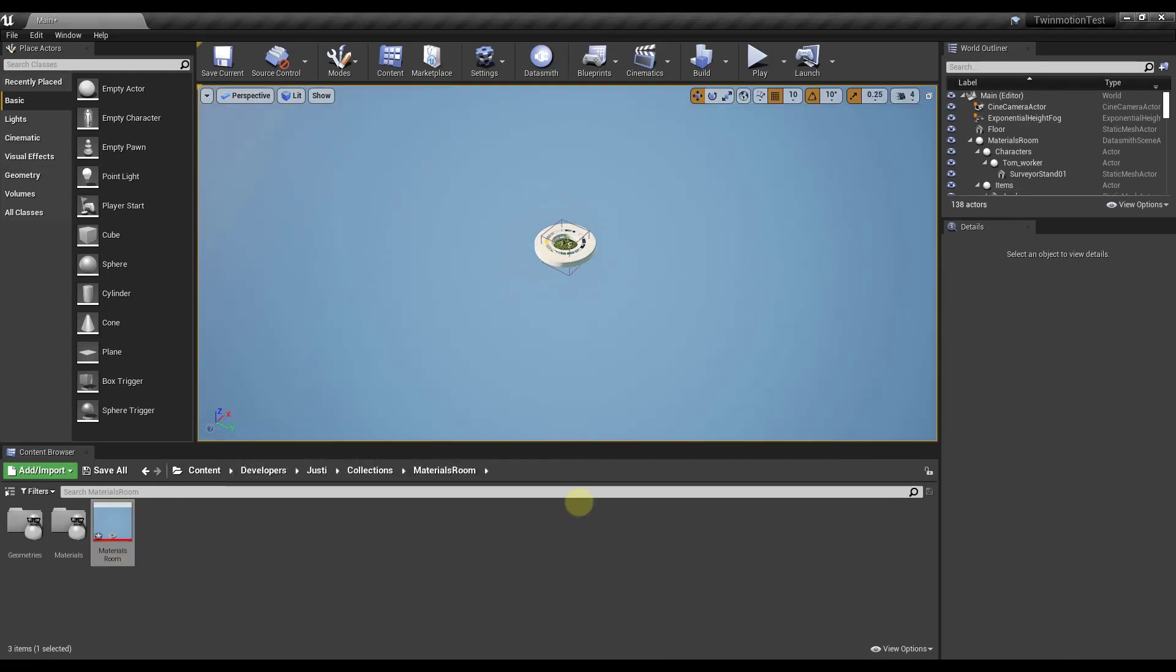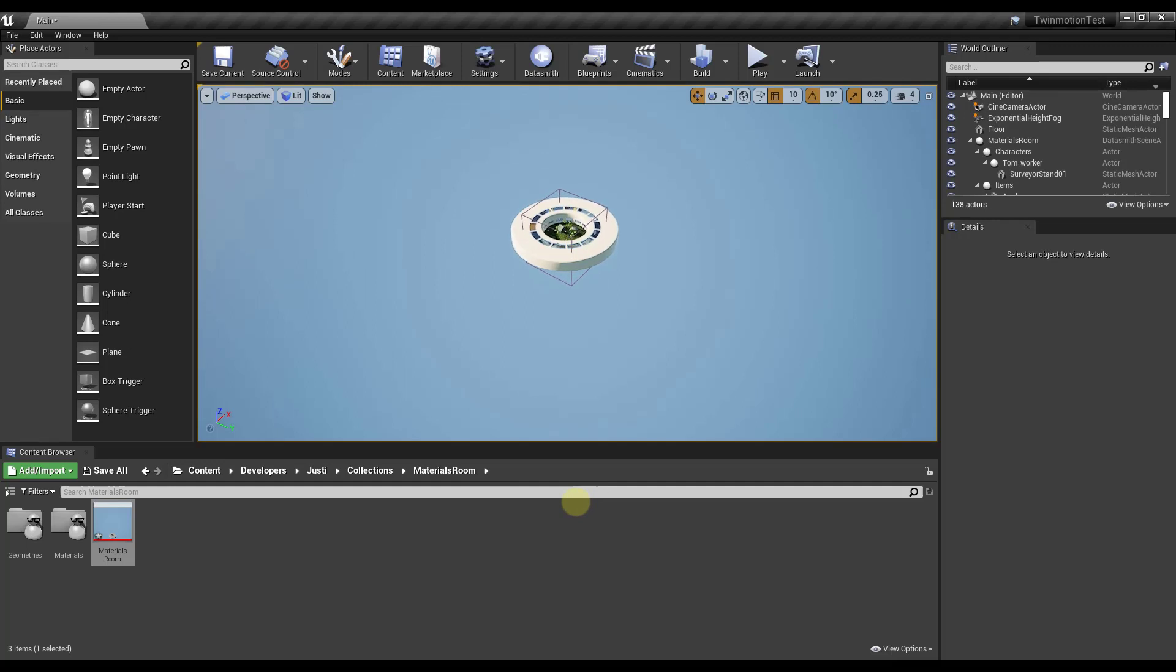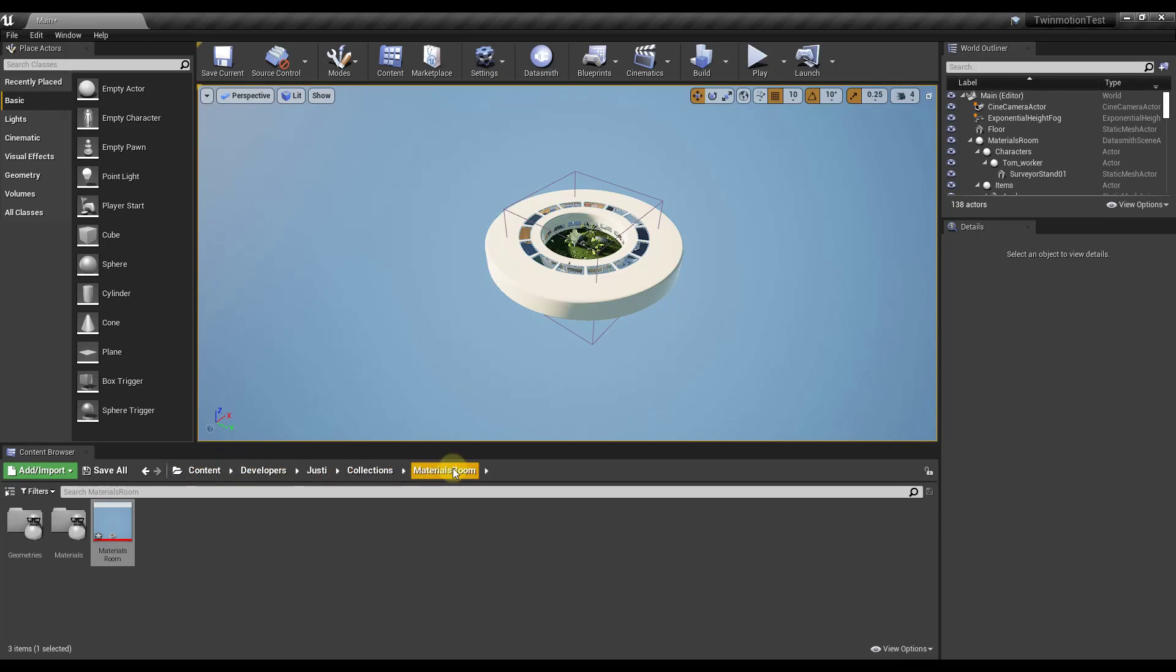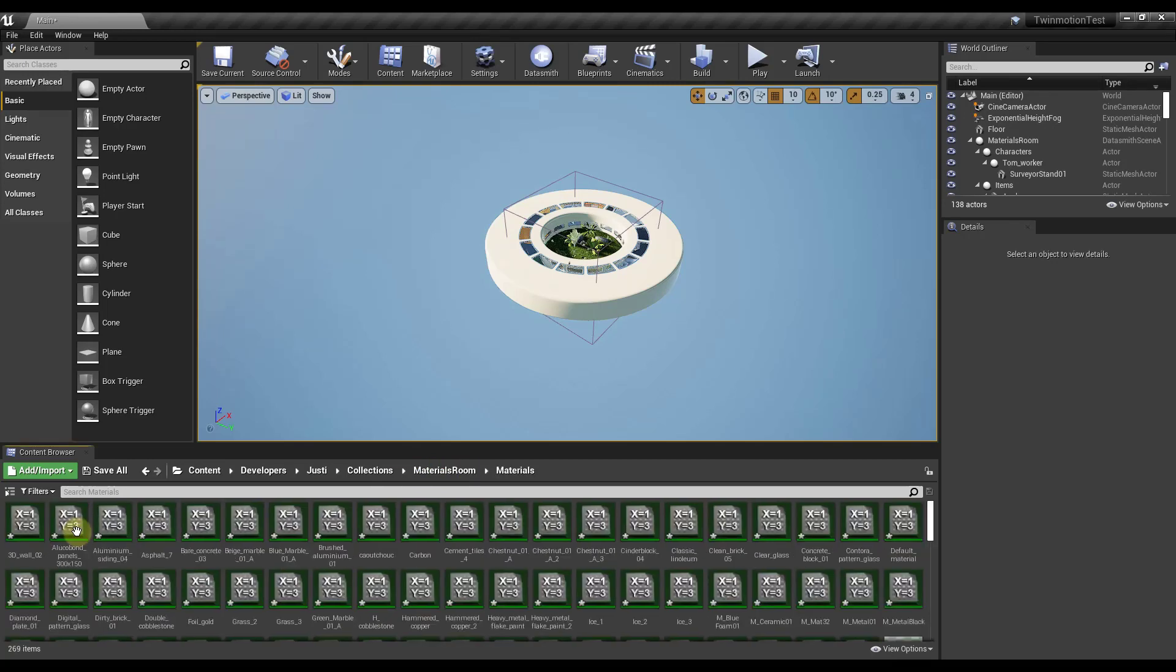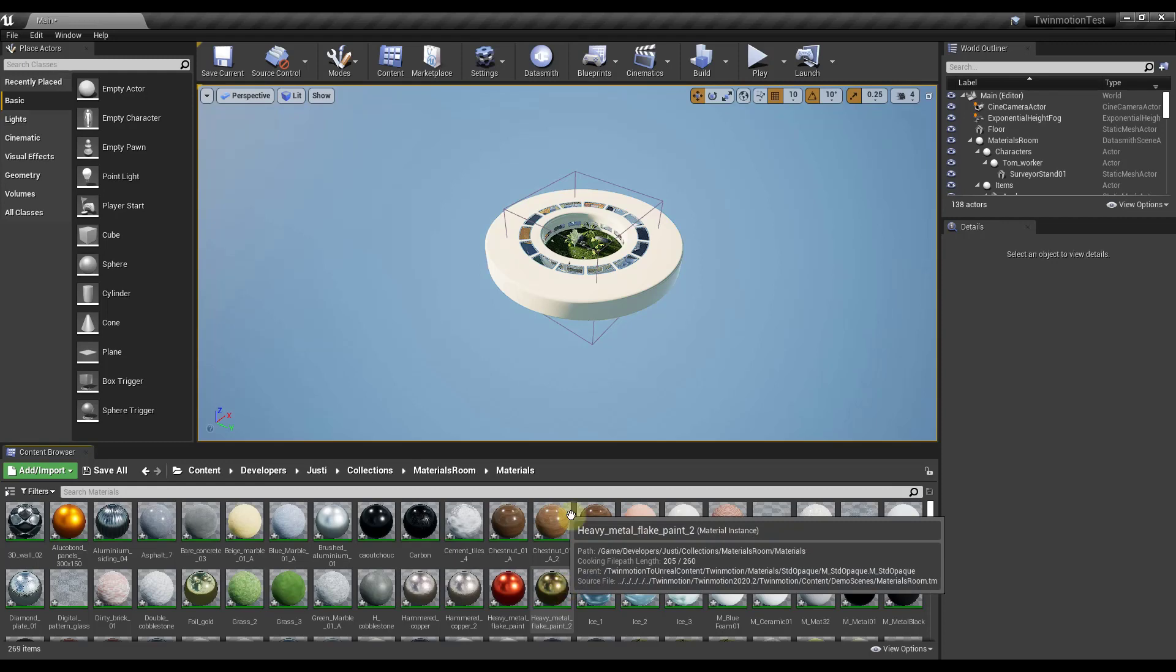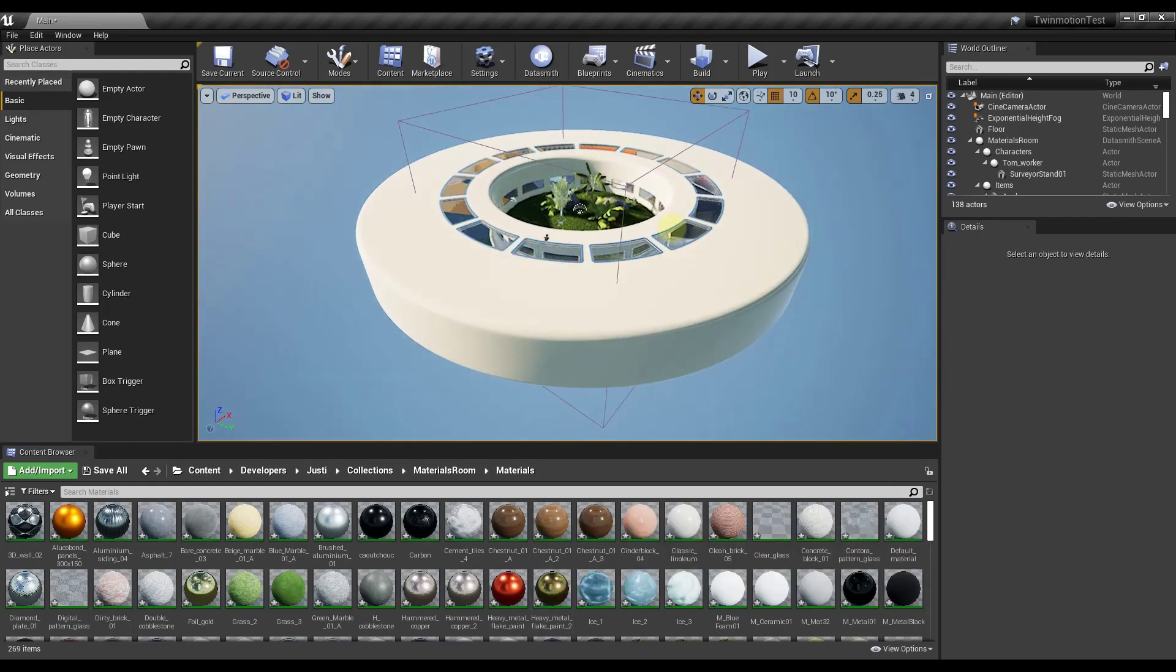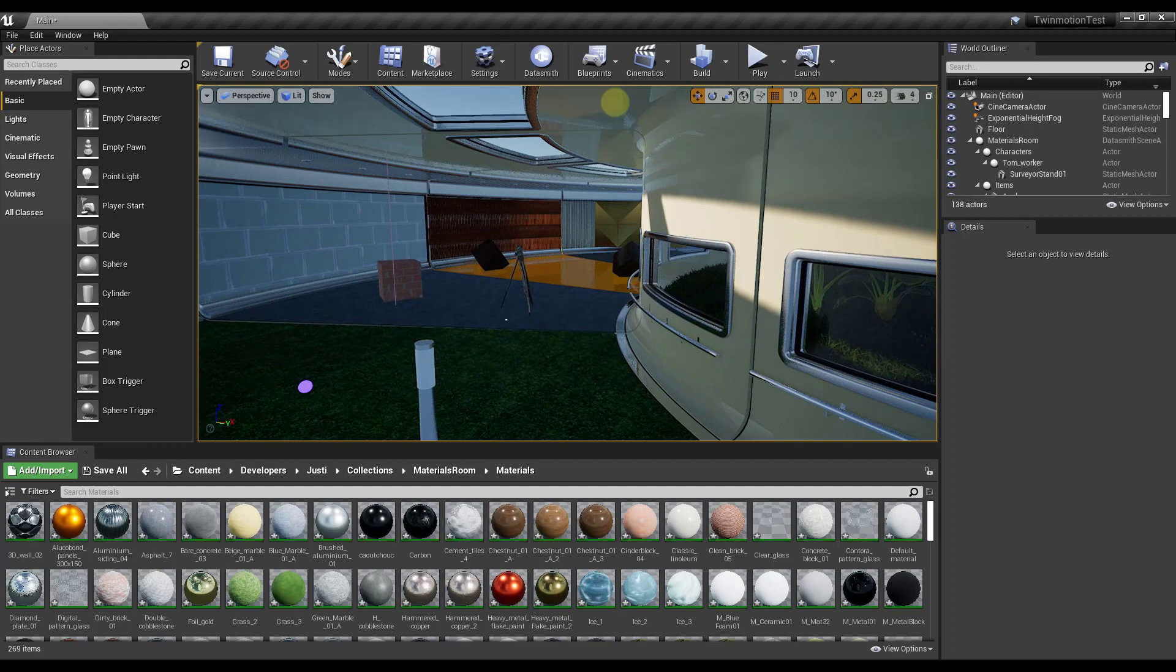I'm going to move forward with the W key and we're just gonna fly into this building and kind of take a look. Notice how by the way this materials room file now shows up in my collections, which is where I told it to put this. The materials themselves for the materials room have all been brought in and set up, which we can take a little bit more of a look at in a second. Let's go ahead and just fly into this building.